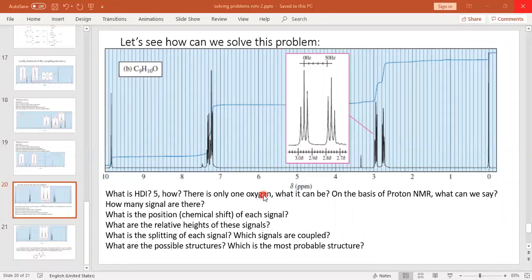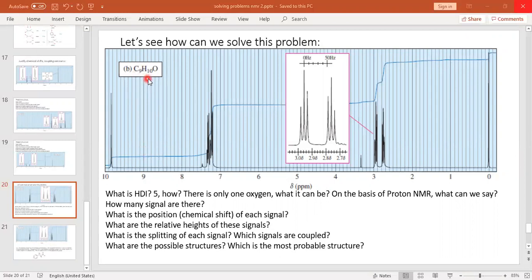First of all, we need to know the HDI — Hydrogen Deficiency Index. We have already learned what the Hydrogen Deficiency Index is; it is also called the unsaturation number or double bond equivalents. How many carbons do we have? Nine carbons. In a fully saturated molecule — an alkane — how many hydrogens should there be? Nine carbons means we should have 20 hydrogens, but here we have only 10 hydrogens. The difference is 10.